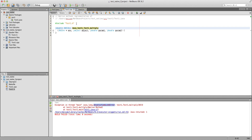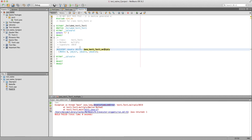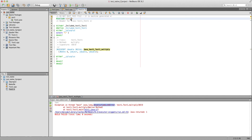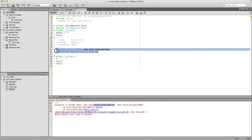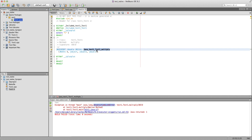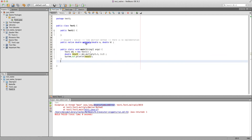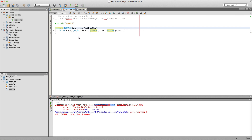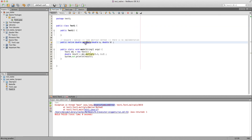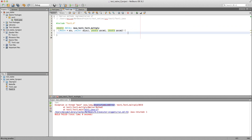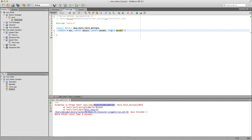NetBeans has already generated the C++ code, which includes this header file. The header file imports the jni.h library that Java needs for creating the bridge, and it has the declaration of this function: Java_TestOne_TestOne_multiply — where TestOne is the package, TestOne is the class name, and multiply is the native method name. If you hit Control and click on the multiply method in the Java file, it takes you directly to its corresponding method in the C++ file.